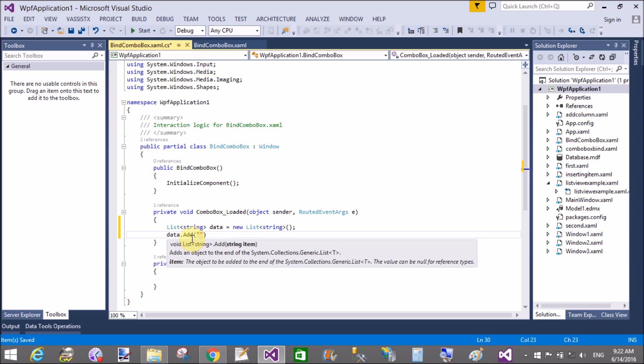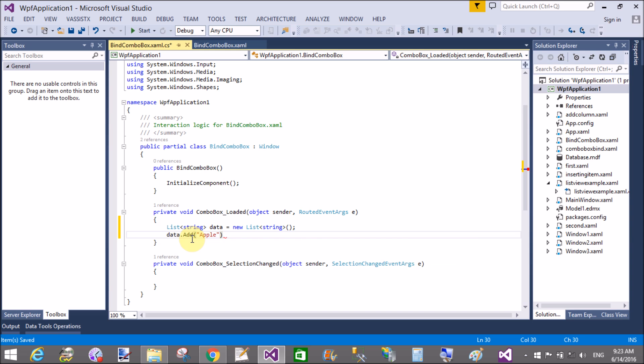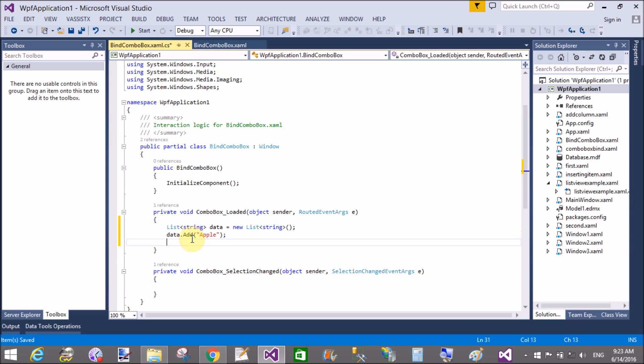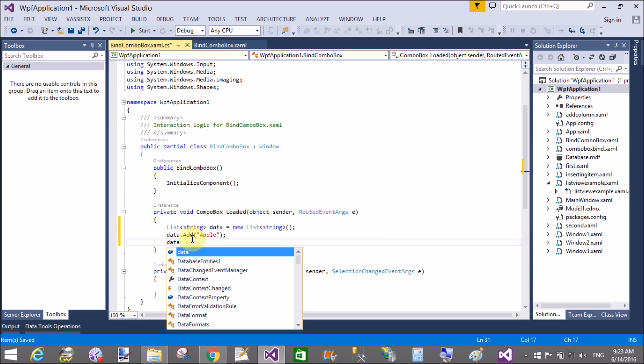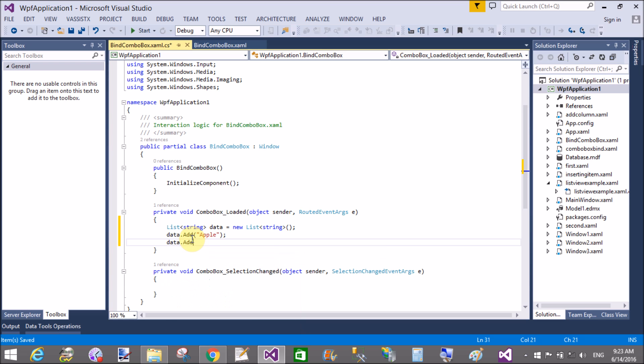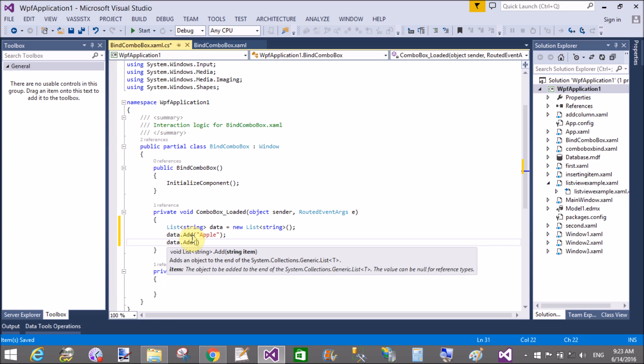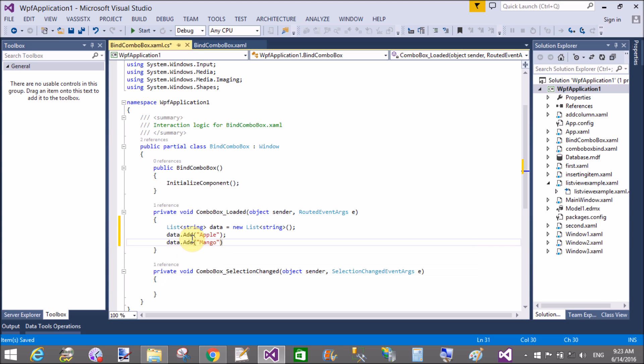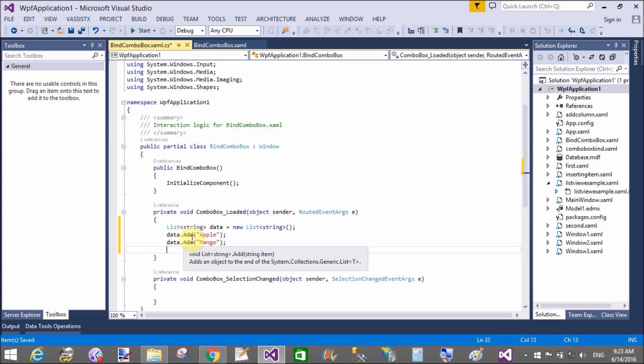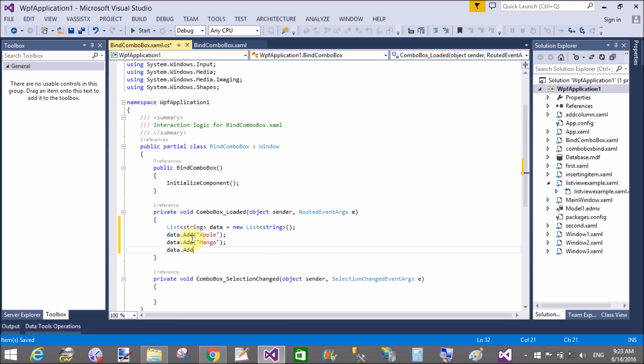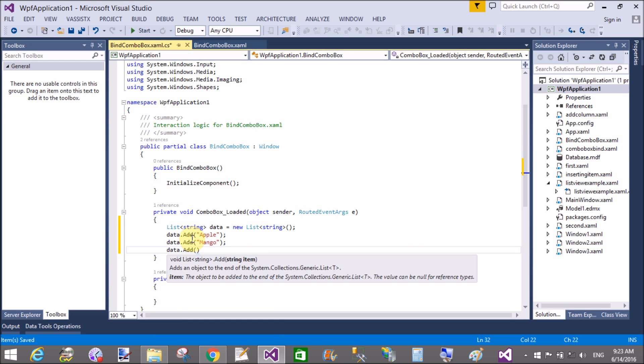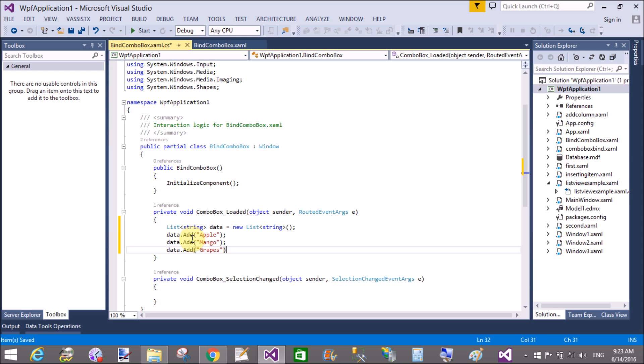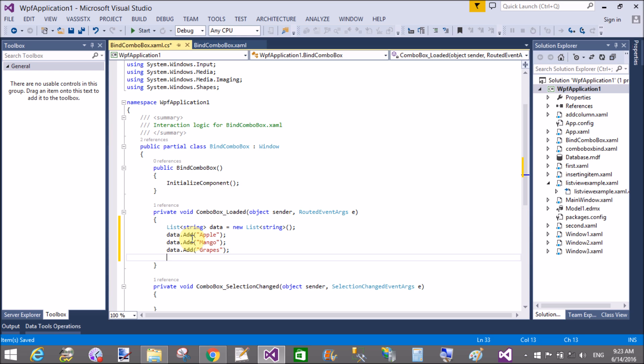In it you can add some fruit items like apple, mango, grapes, orange. Data.add apple, mango, data.add grapes.